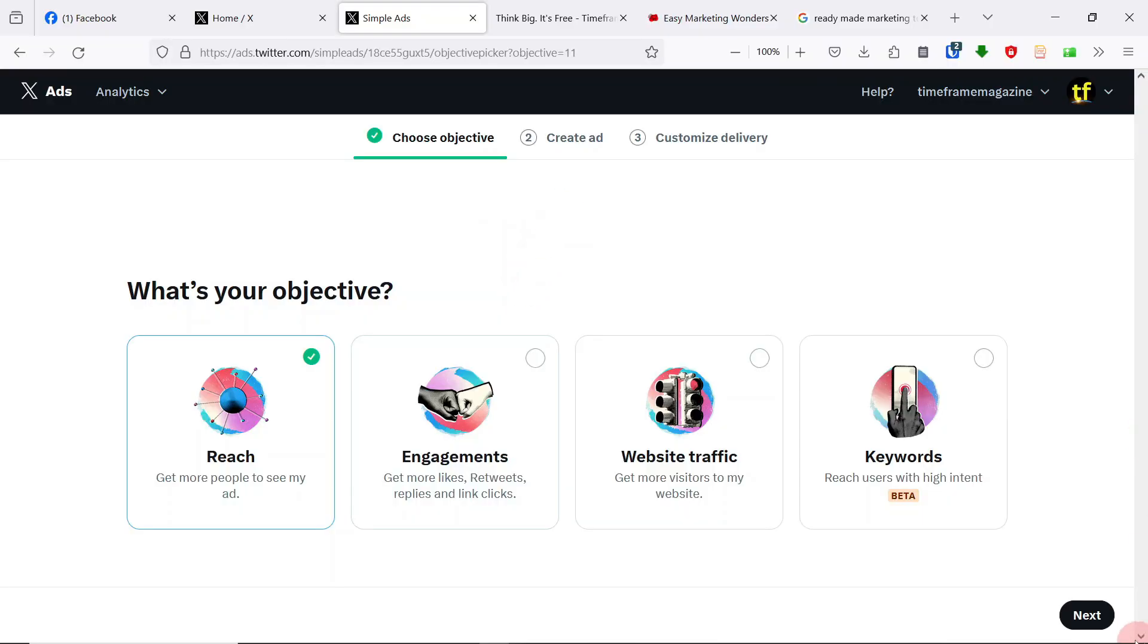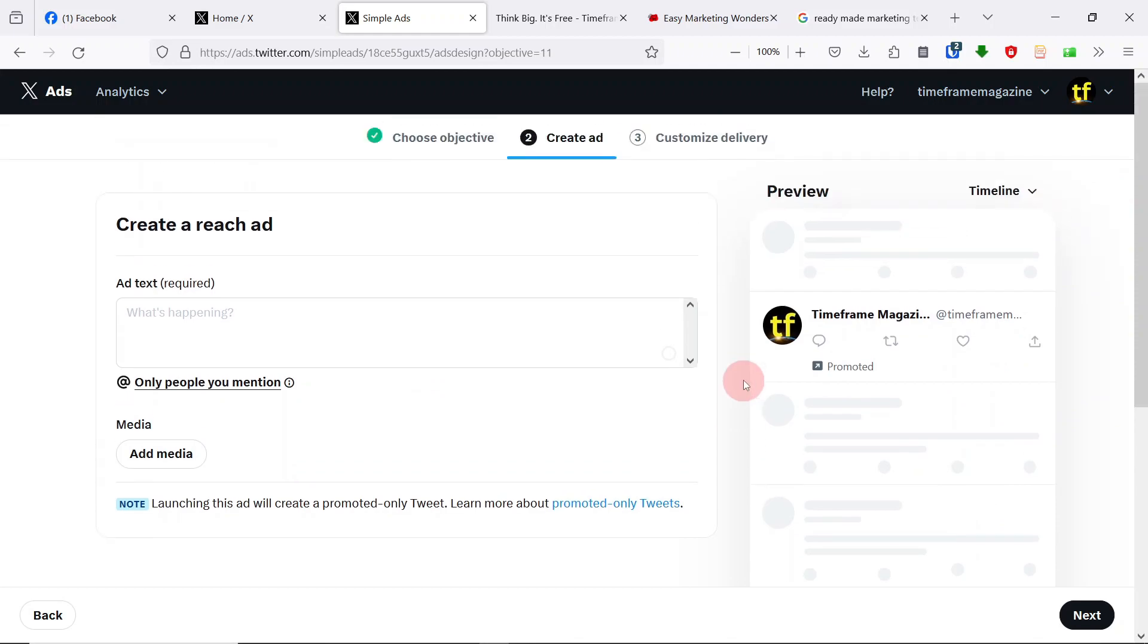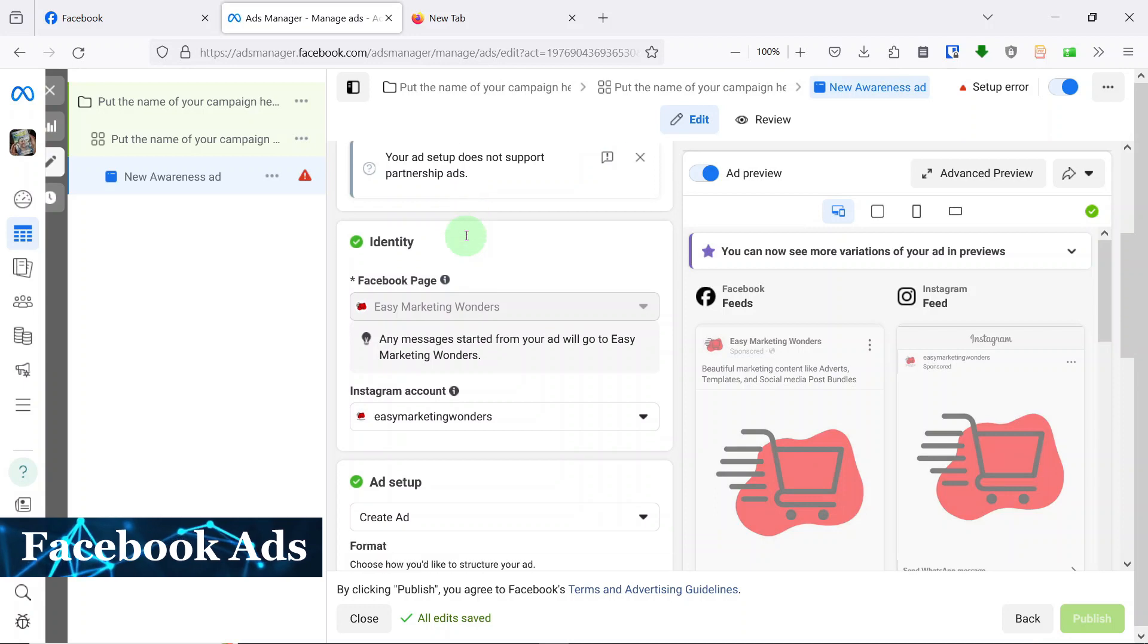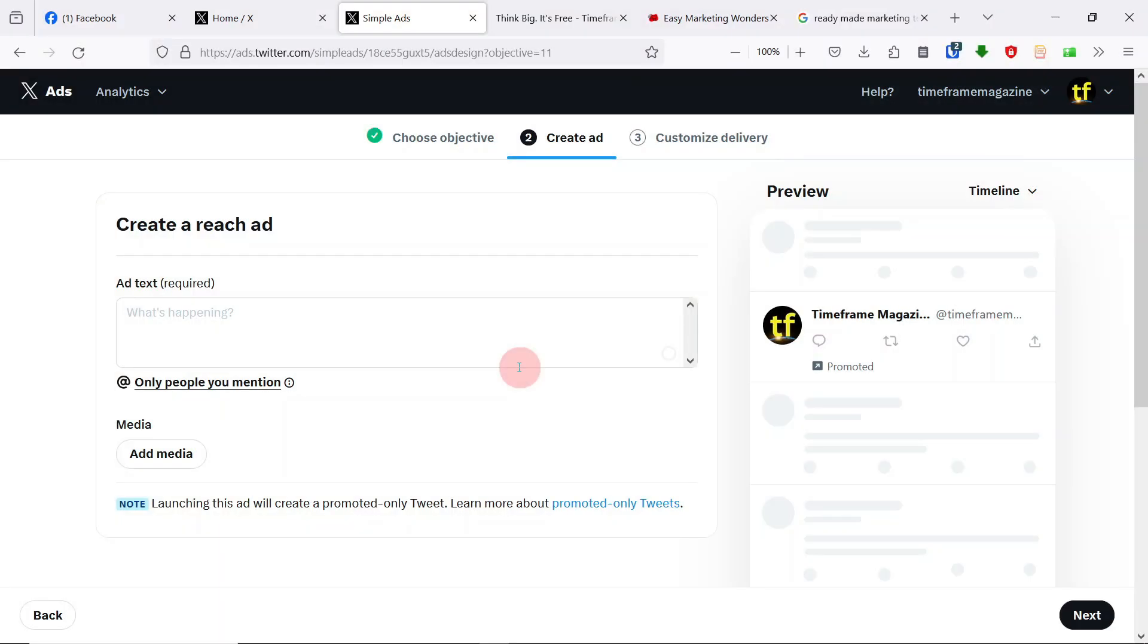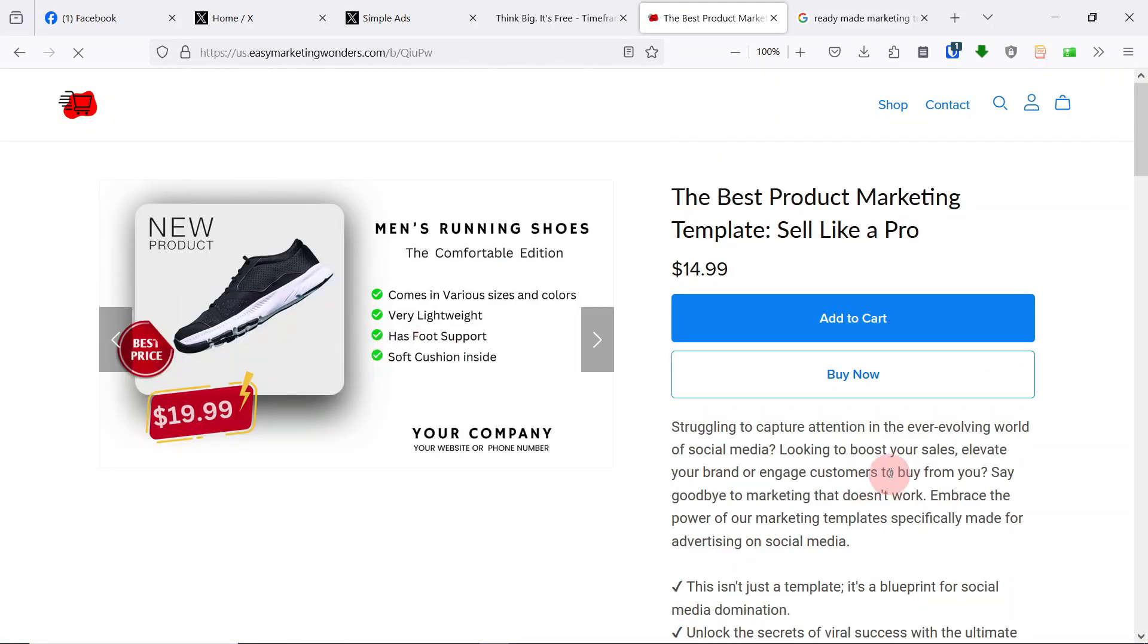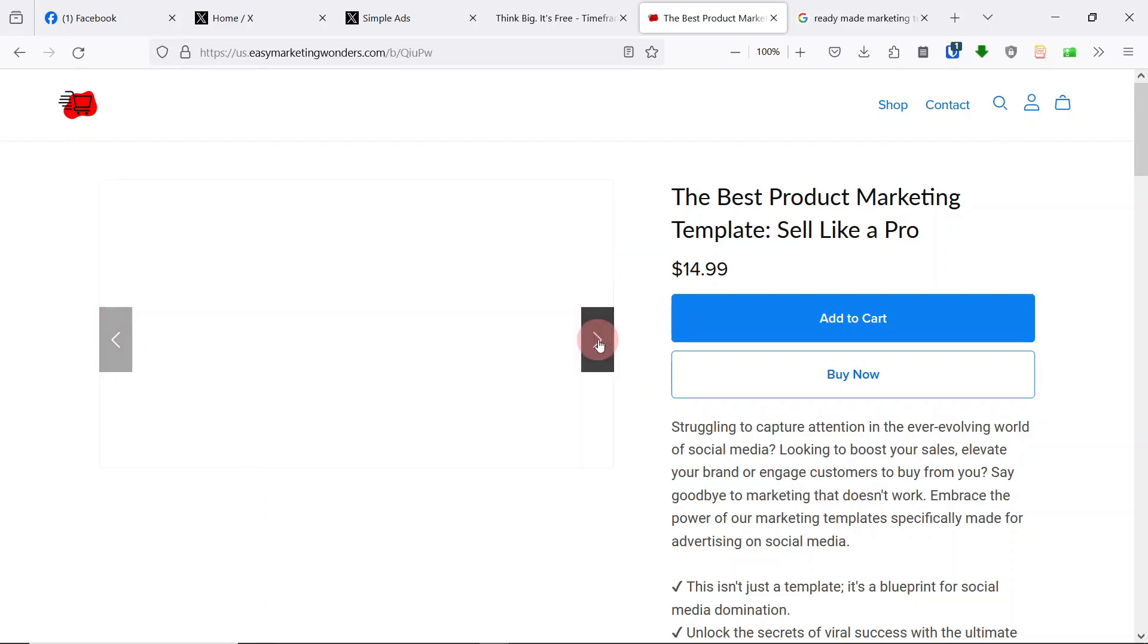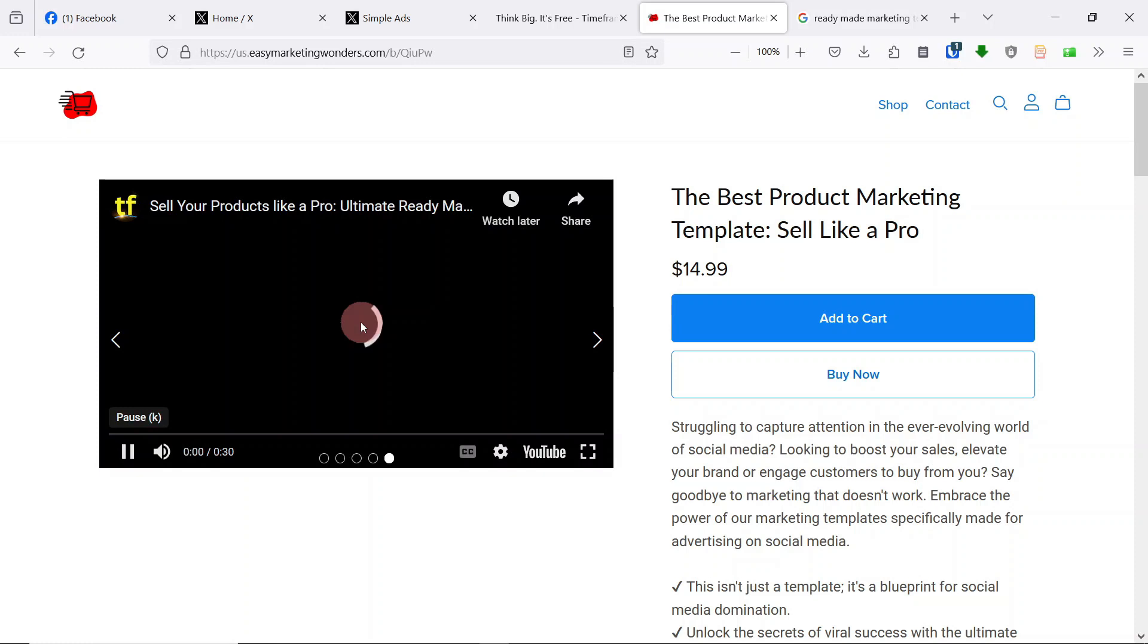Once you've decided which objective you want, let's go to the next page where we are now creating the advert. This process is a bit complicated on Facebook. A lot of people make a lot of mistakes because it has so much information on Facebook. But I like the way Twitter or X has simplified this process to make it so easy to understand. For example, let's say we're selling this advert, one of my templates, this one, the best product marketing template, sell like a pro. It's a ready-made video marketing template. A business can just take and change and then use it as a social media marketing video. Say I'm selling that. Let's create an advert for that.